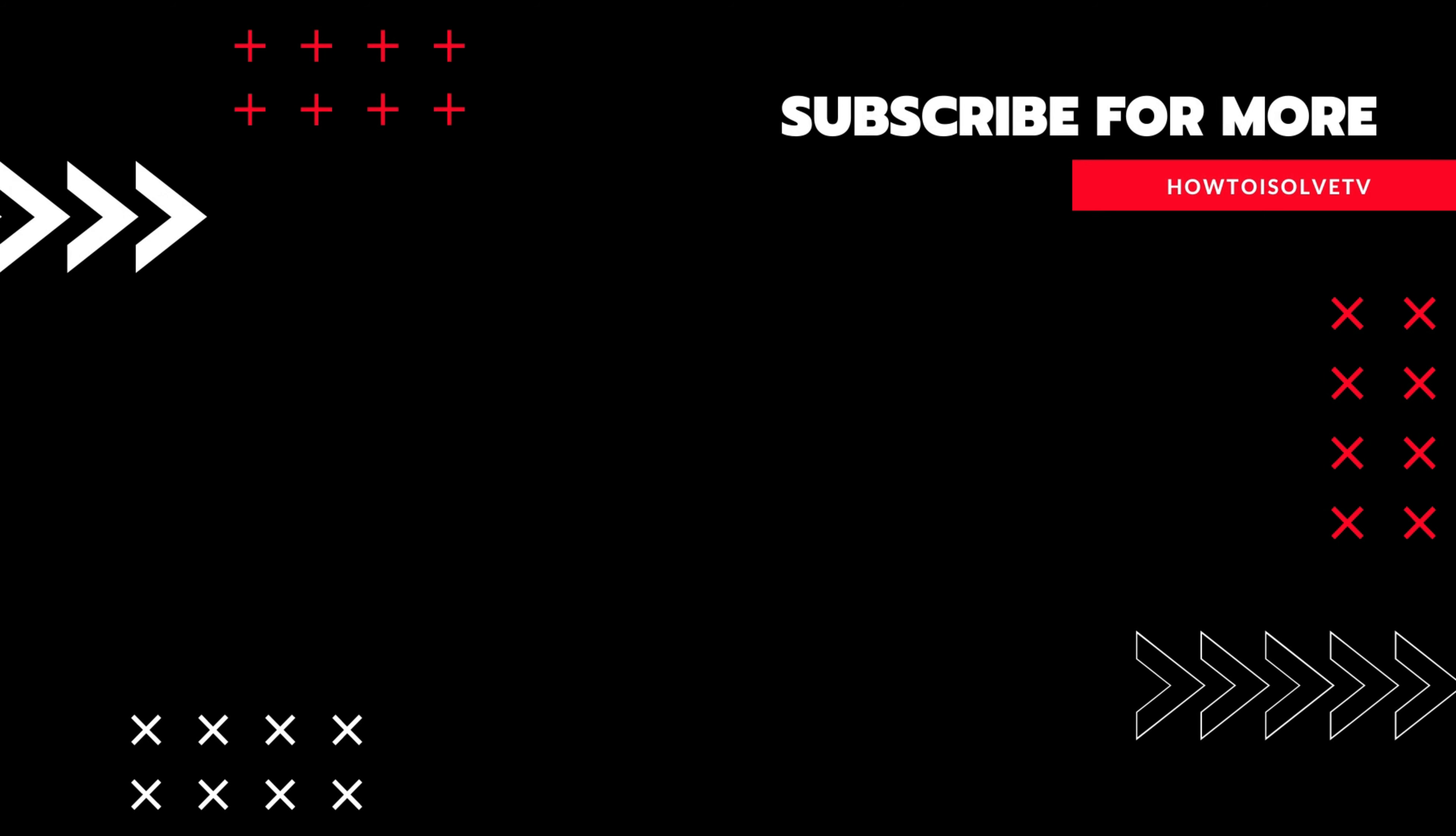Thanks for watching. Before you leave this video, subscribe to my channel and tap the bell icon to get more tips and tricks. Goodbye, have a nice day.